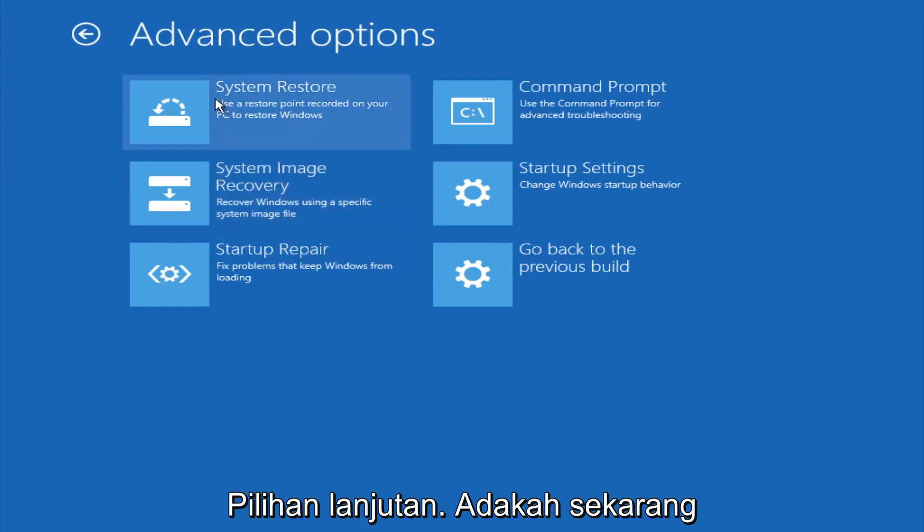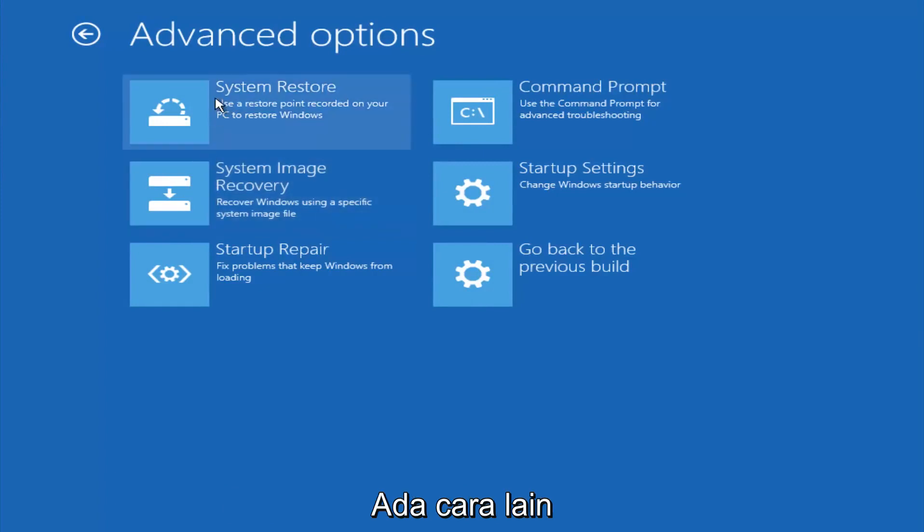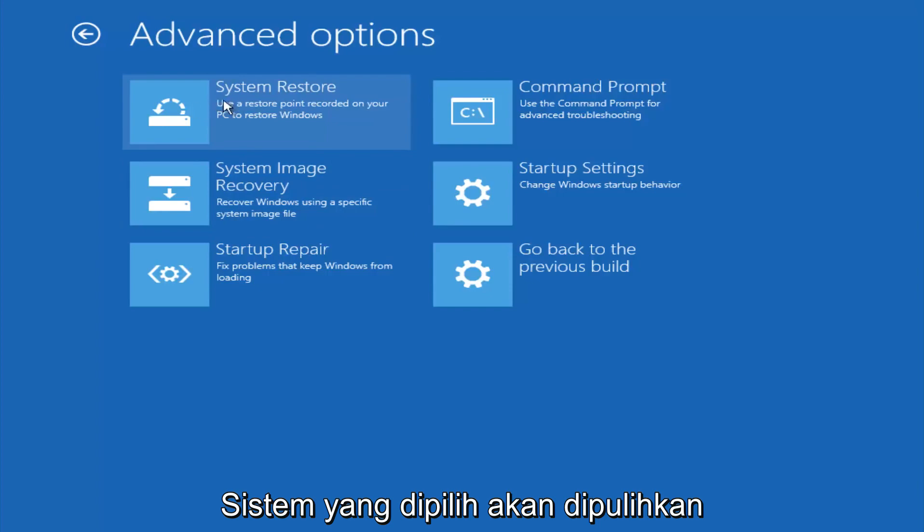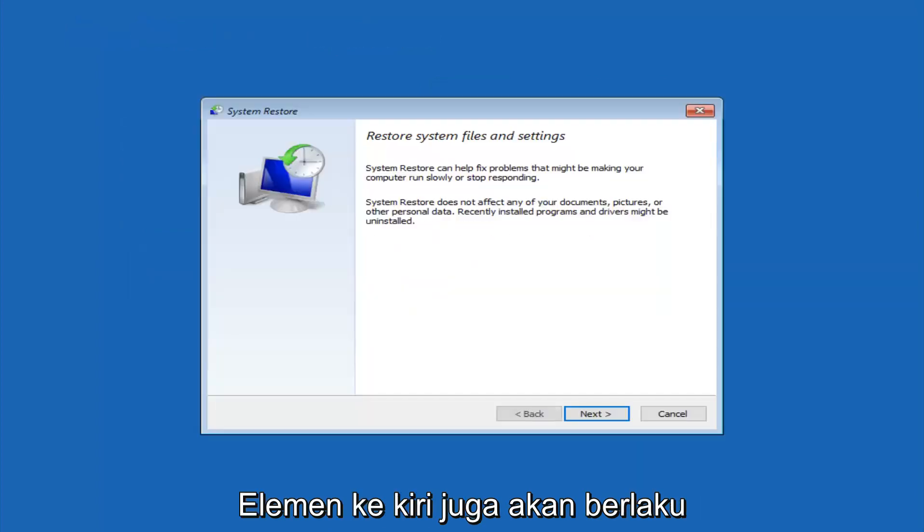Now there's a few different methods we're going to go through in this tutorial. The first one will be to select system restore. It should be the top left item there.